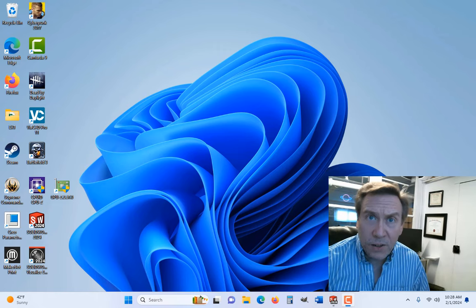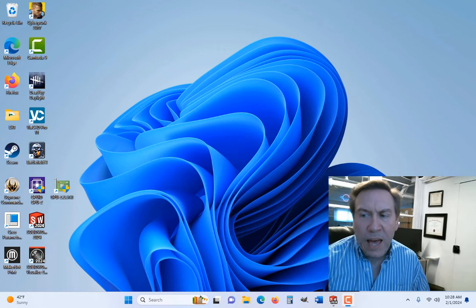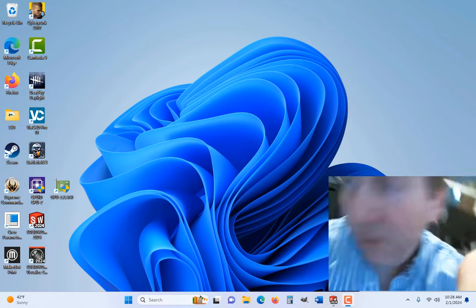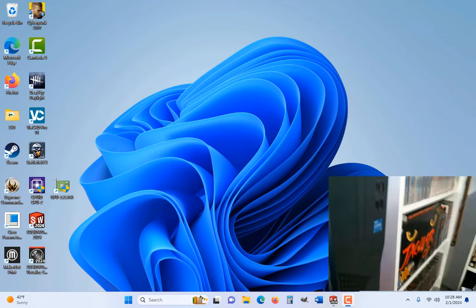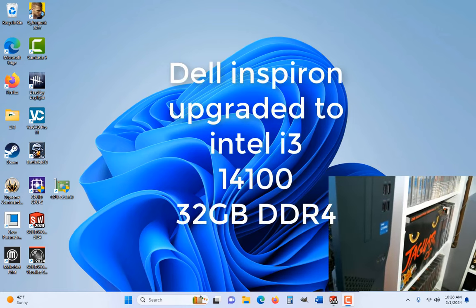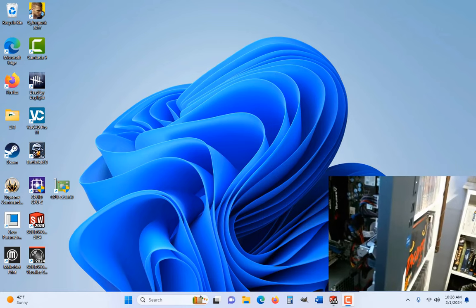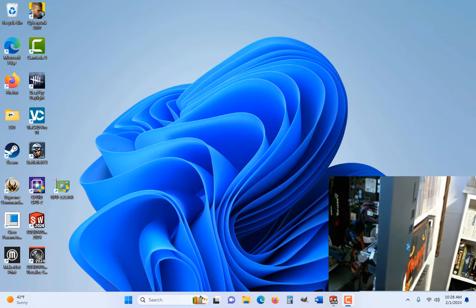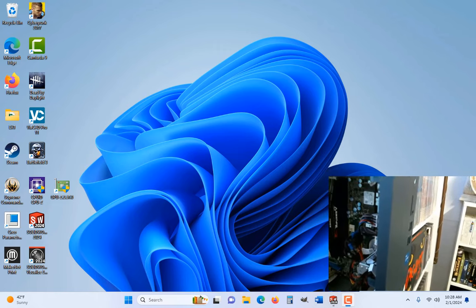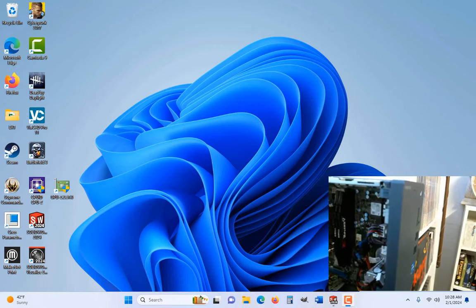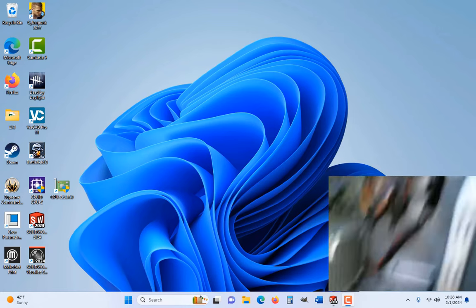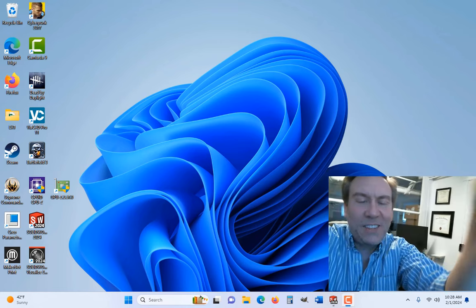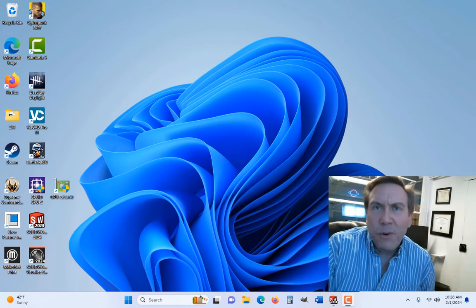What we're going to look at actually is one of the things that I really enjoy: hardware. Today, I'm actually working on an Inspiron, a Dell. I purchased this just a couple months ago and it actually came with an Intel Core i3 13100 processor. It's a cheaper one. The whole computer from Dell was only $400.